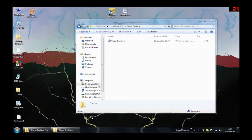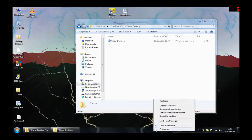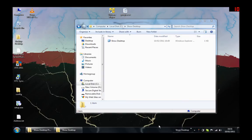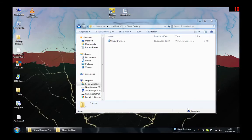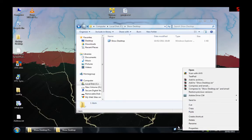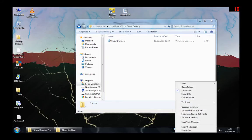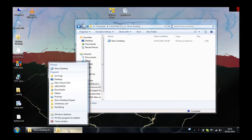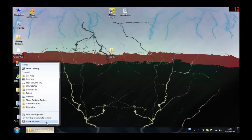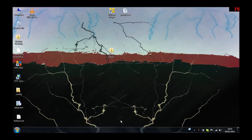You will now see the folder in your taskbar. Remove the title and text, then drag the toolbar to the left side of the screen.